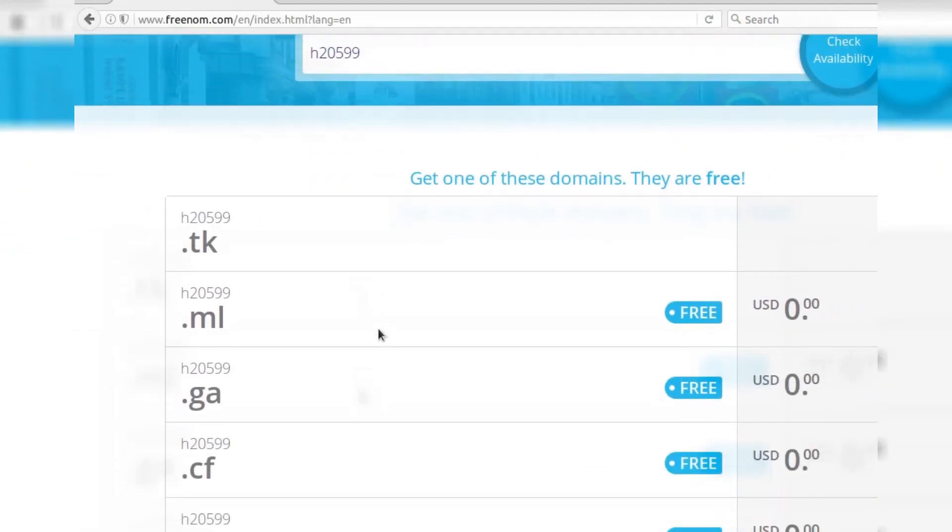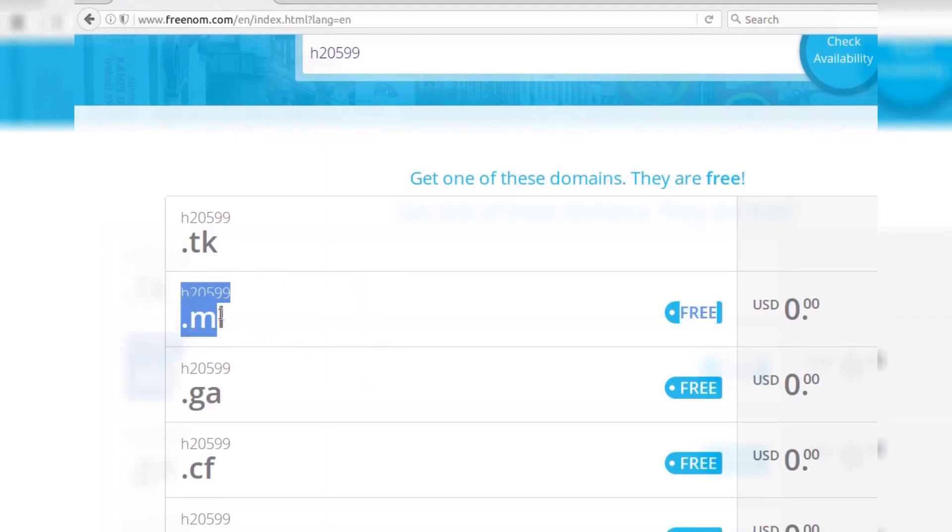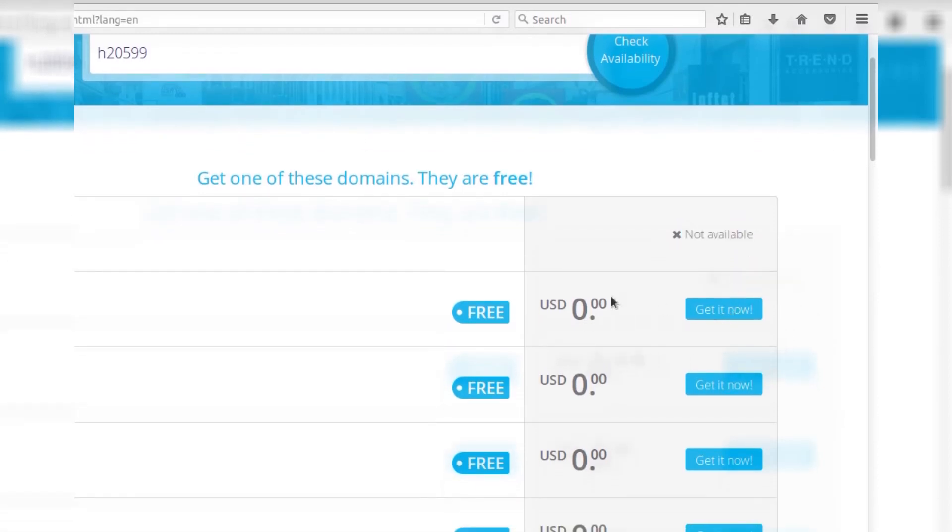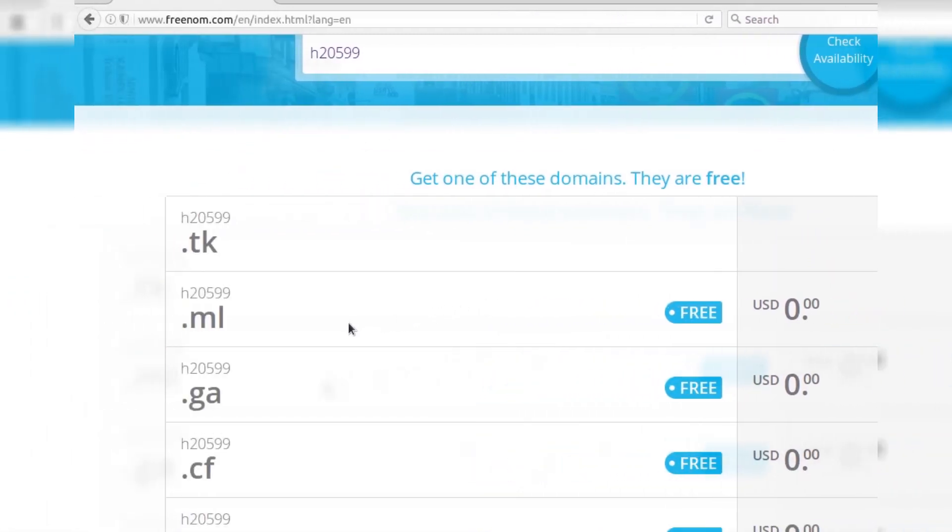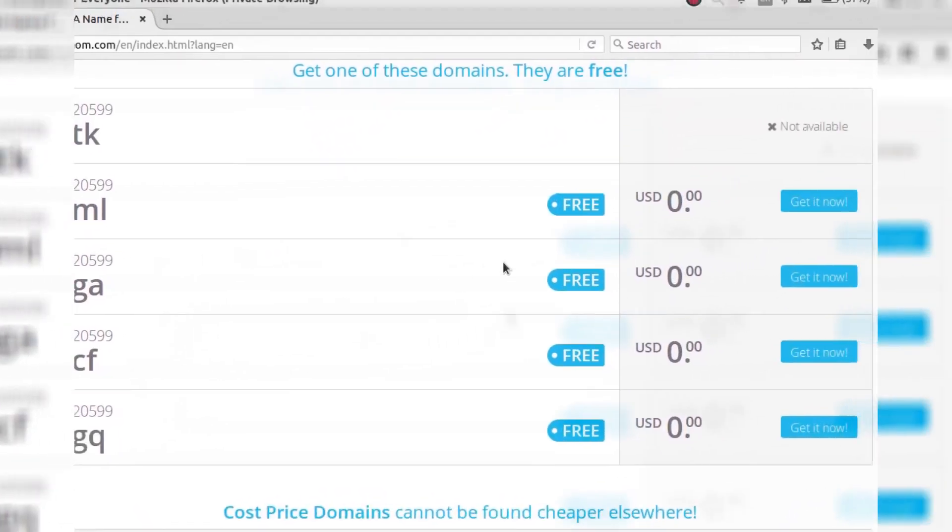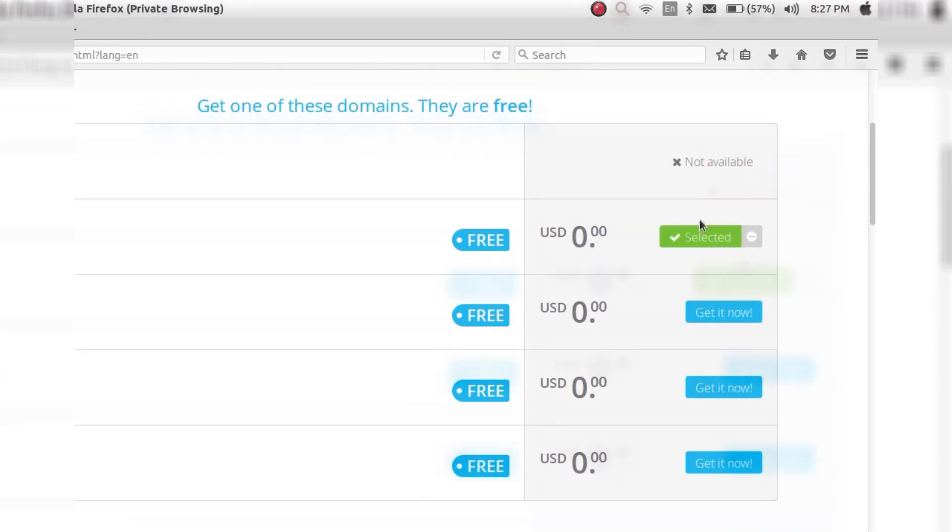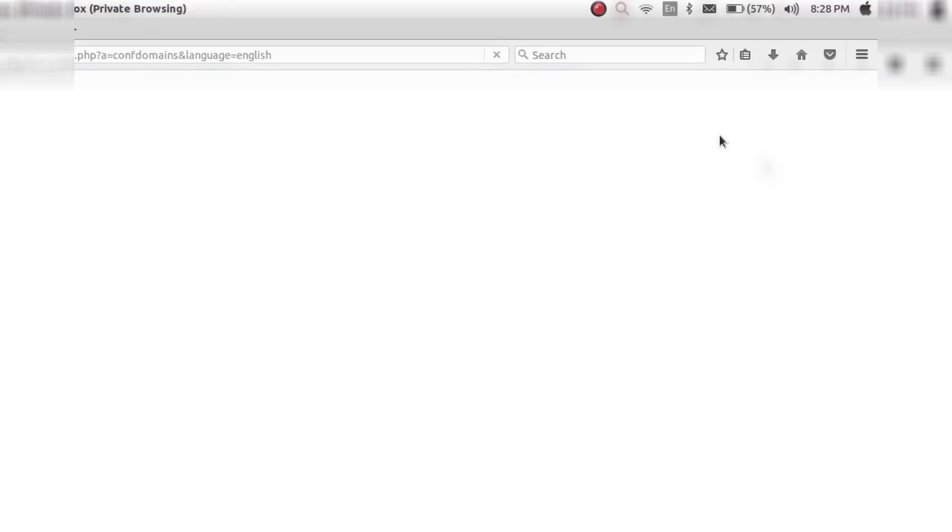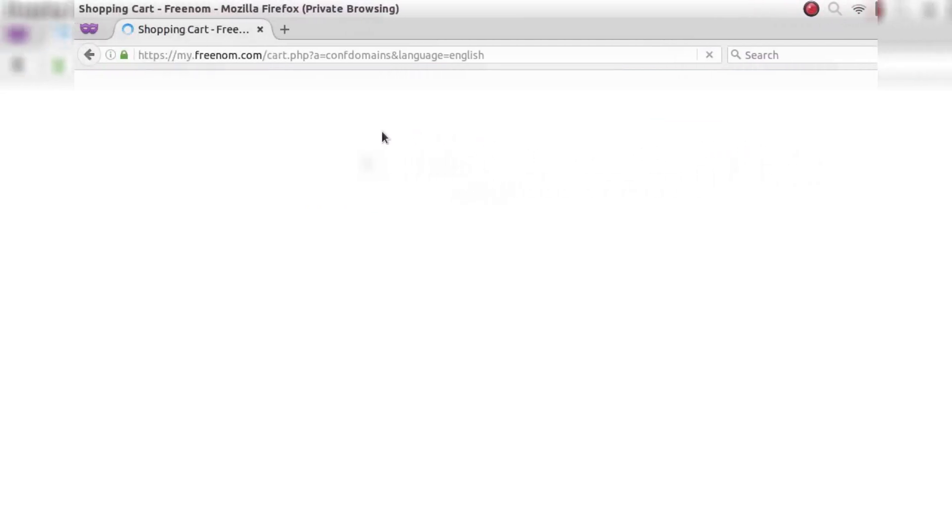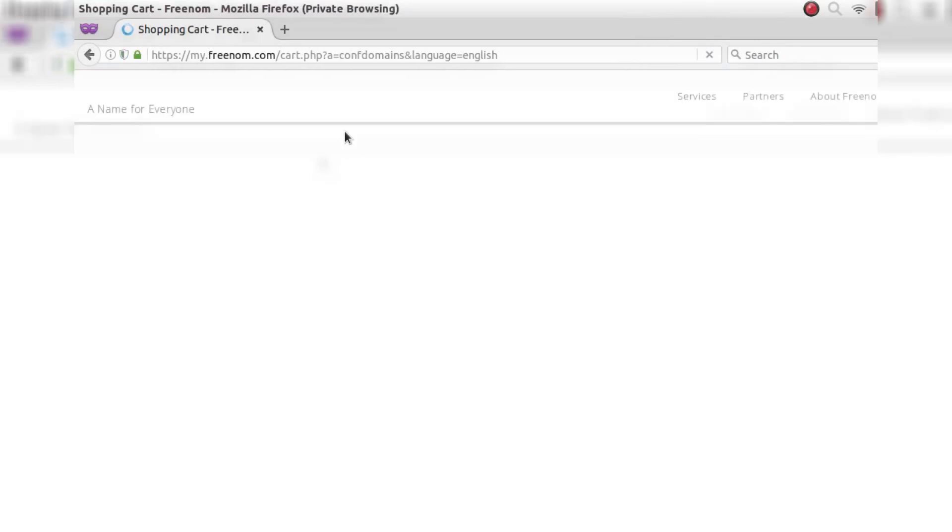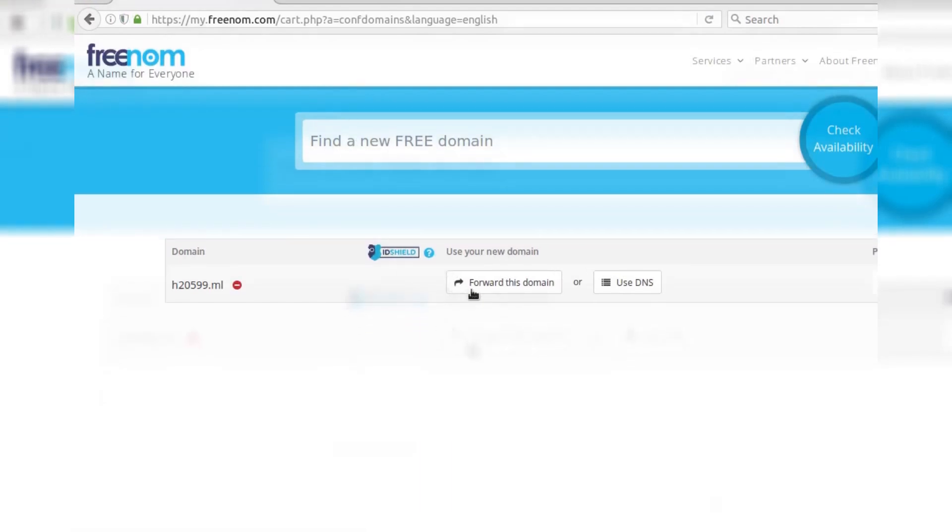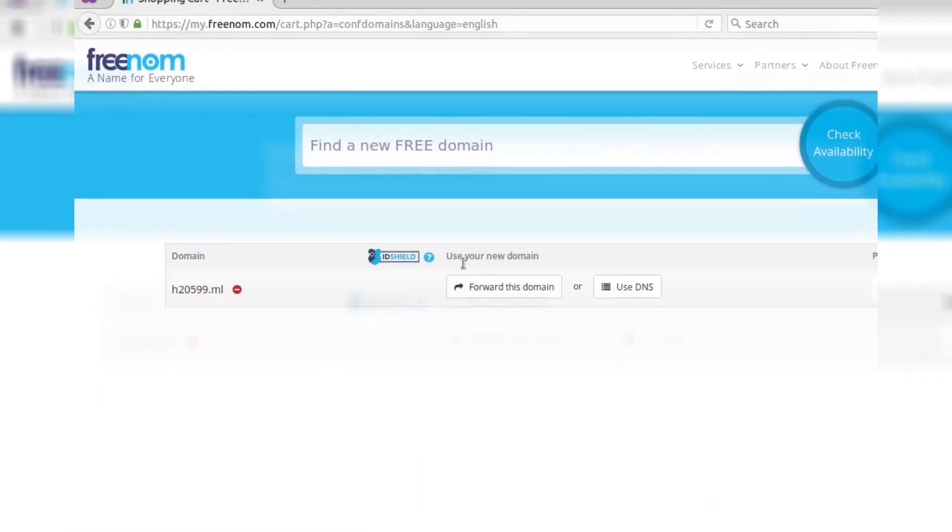And now in the results you can see some results. First one is .tk, .ml, .ga, .cf. Like that there are 5 free websites. And first one is already registered and second one is available right now and that is .ml. And click on 'get it now.' After that click on checkout. Now you can see our domain is ready for checkout.